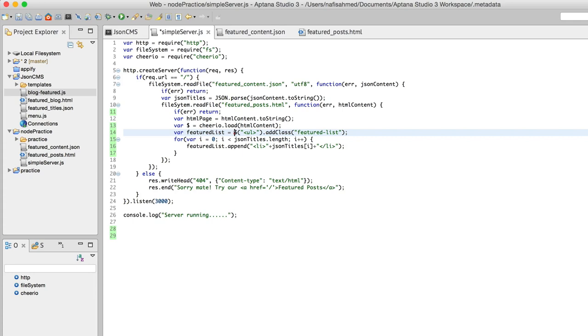First, we create an unordered list, then we add a featured list. If you have some sort of knowledge about jQuery—I mean, I'm not saying that you will have to have that—but let me just explain it in a little detail.